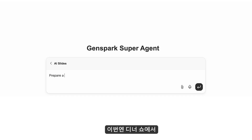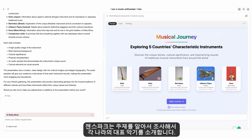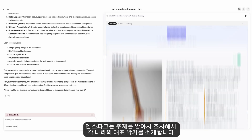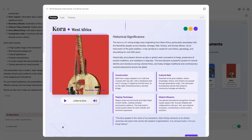Imagine hosting a dinner party where you present to friends about traditional music instruments from Japan to India. GenSpark auto-researches your topic and presents iconic instruments from each country. It even auto-selects an AI tool to generate audio samples for each instrument.